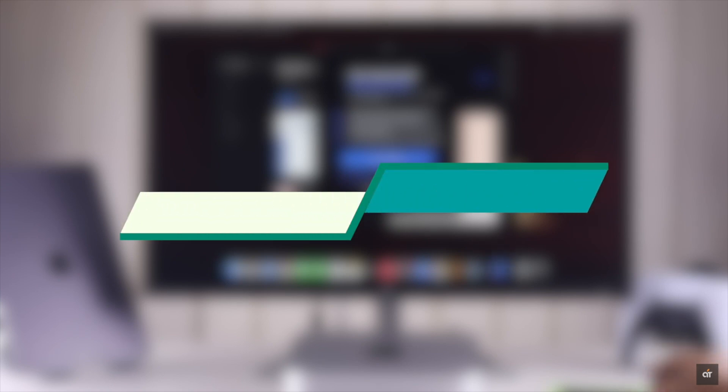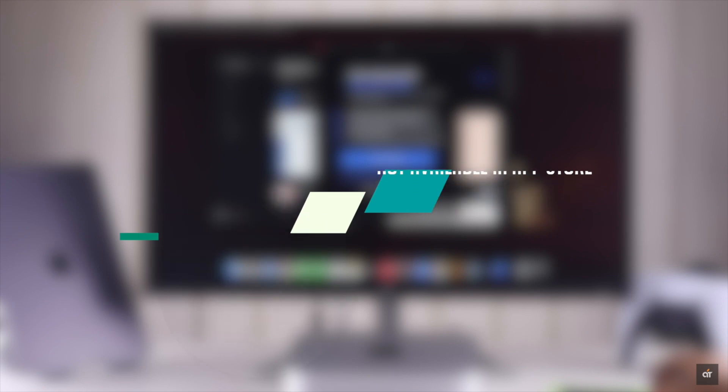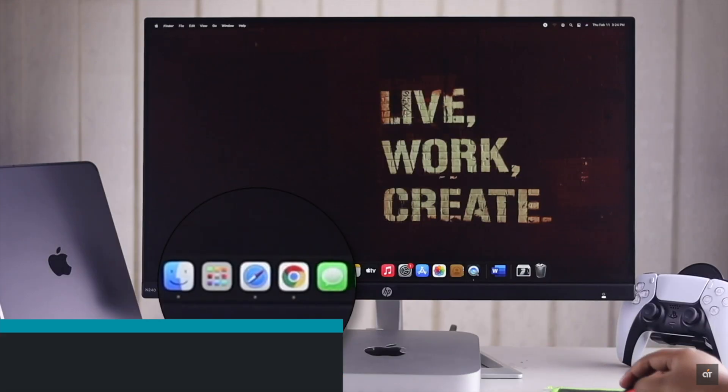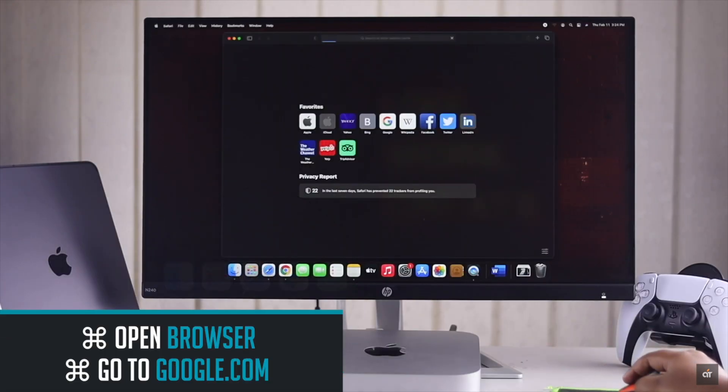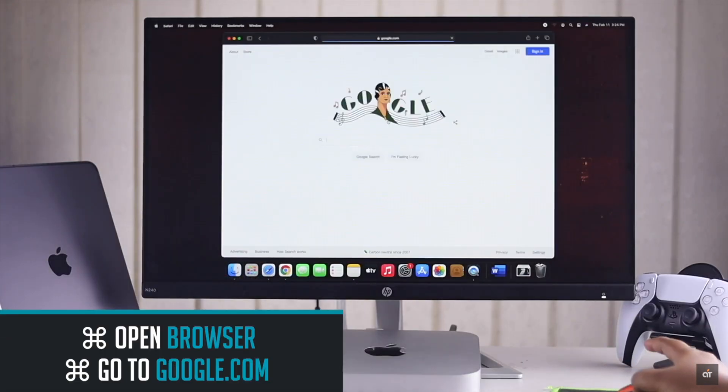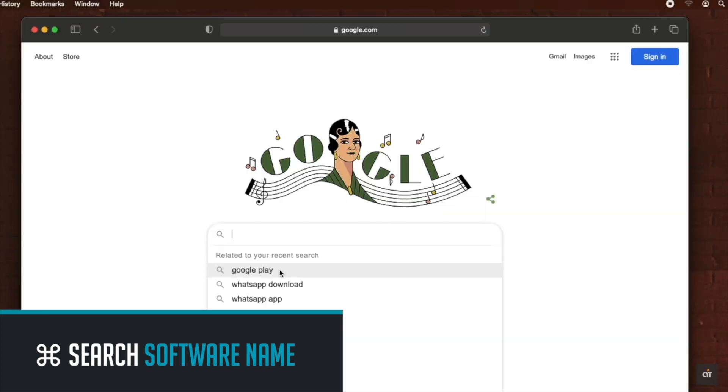Now if you want to install some apps which are not available in the App Store, there is another way you can get the apps in your Mac mini. Open your browser. Go to google.com. Search for the software you want to download in your Mac.